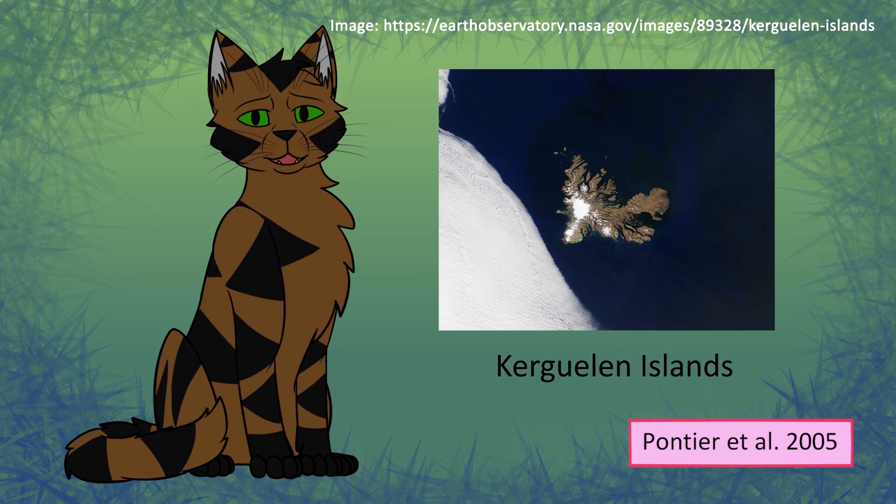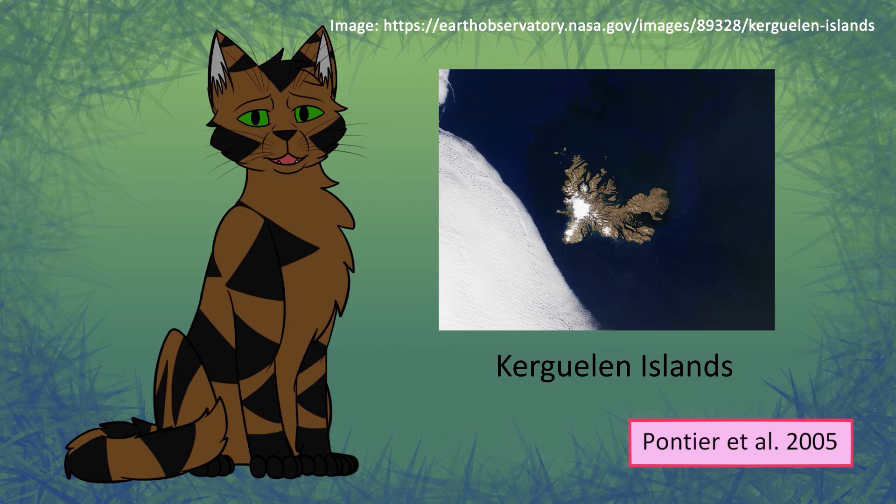Part of why there got to be so many was also due in part to the abundance of resources. They were eating rodents and rabbits that people also introduced to the islands, as well as the native seabirds. We'll get into this stuff a little more next video.